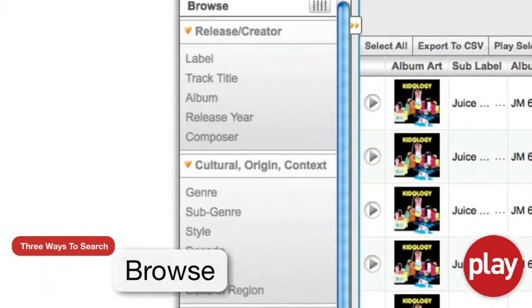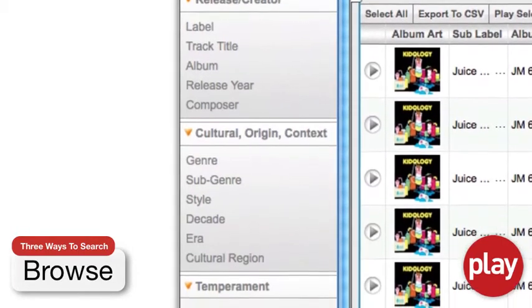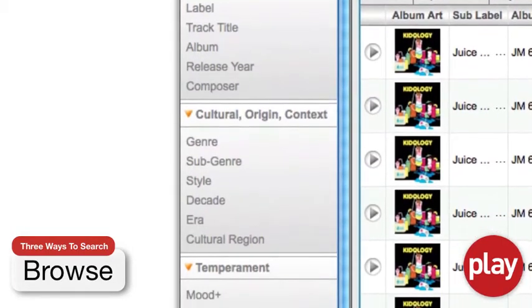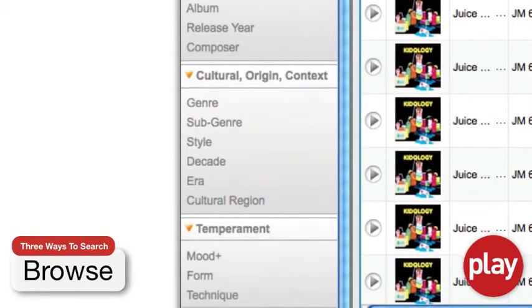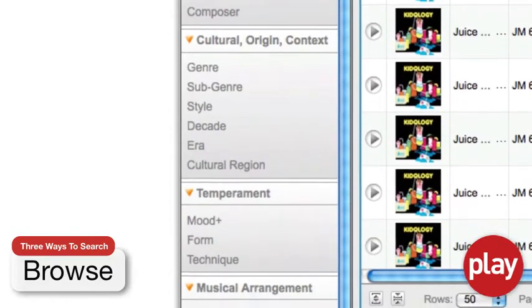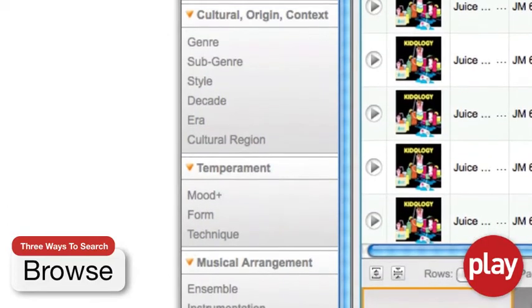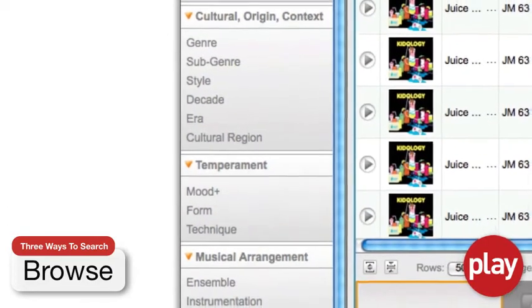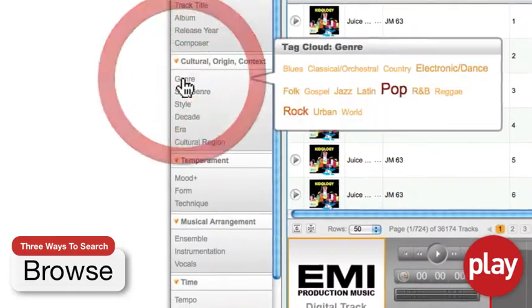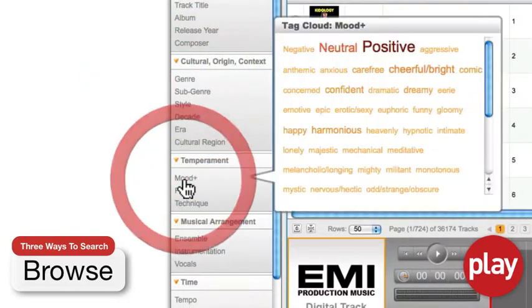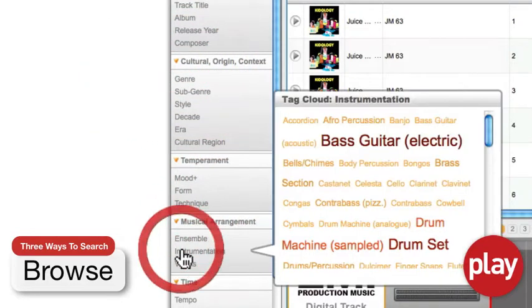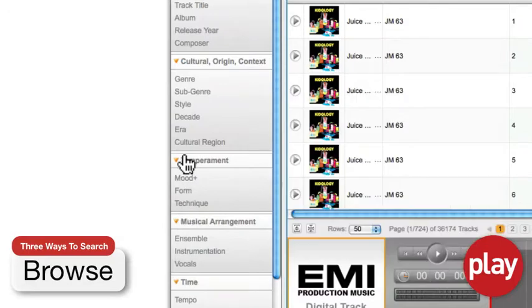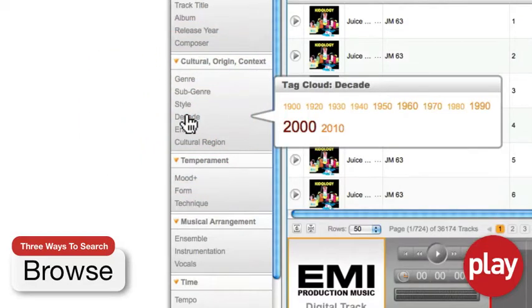Play also lets you browse EMI's vast catalogue using comprehensive tag clouds, which help you discover content based on our extensive selections of culturally and musically descriptive attribute groups, including genre, mood, instrumentation, decade, and more.